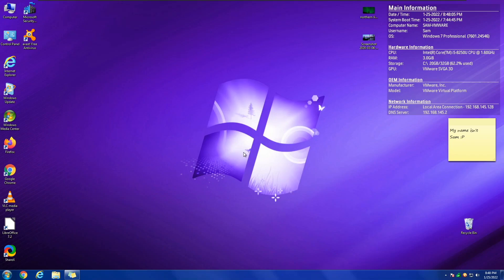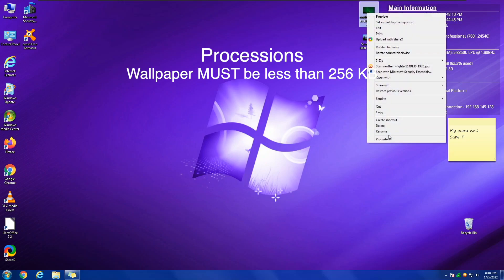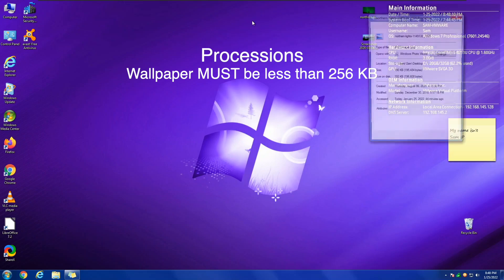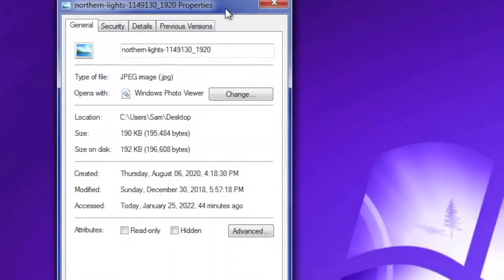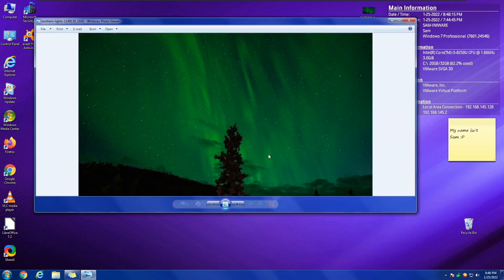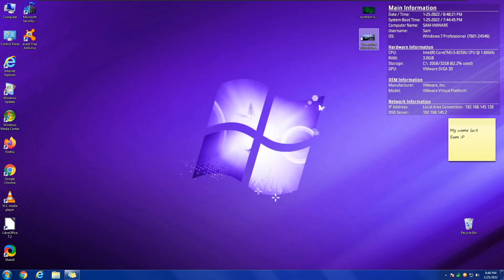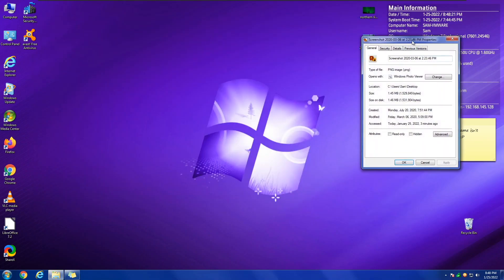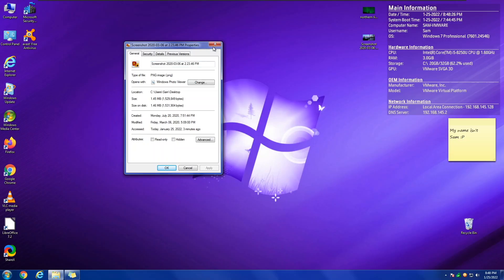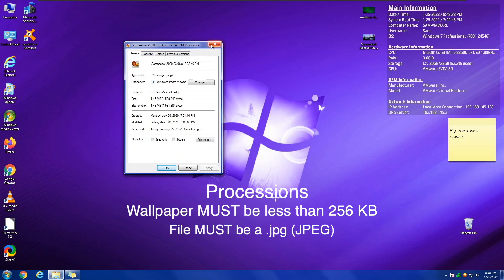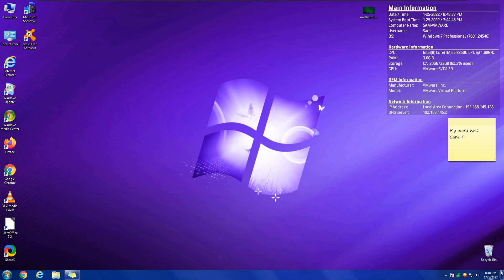Now, here are some precautions. Your wallpaper must be less than 256 kilobytes in order for it to work. For example, this wallpaper right here is 190 kilobytes, which will work. This other example right here, not only is it a PNG, it's one megabyte. Your file must also be a JPEG, so you should convert your file. So, this file, for example, will not work for our things.